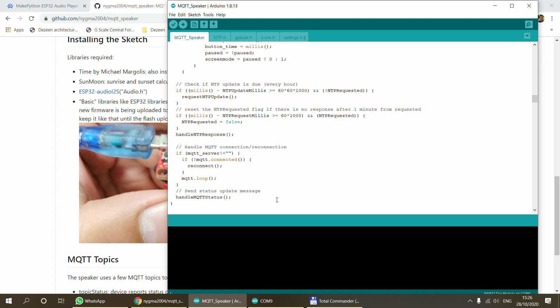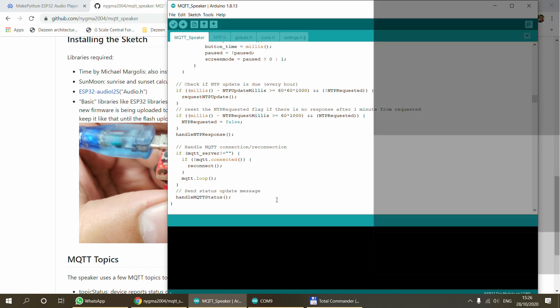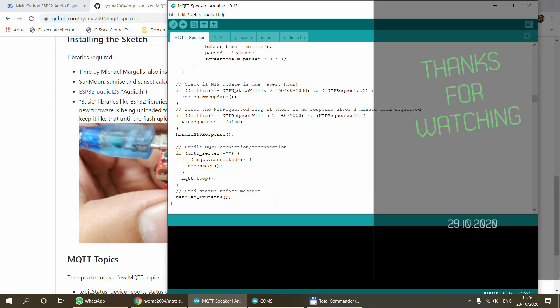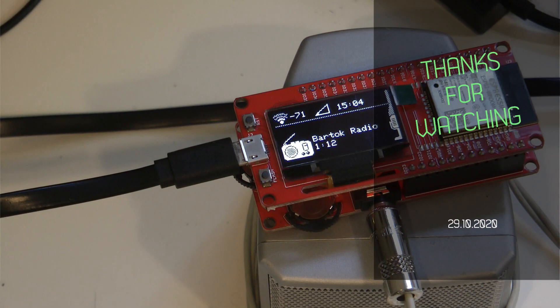That's pretty much it. This is all you need to do to get the same exact functionality, and the hardware is already given, so all you need is the speaker and the 3.5 millimeter jack connection. Thanks for watching and see you in the next video.